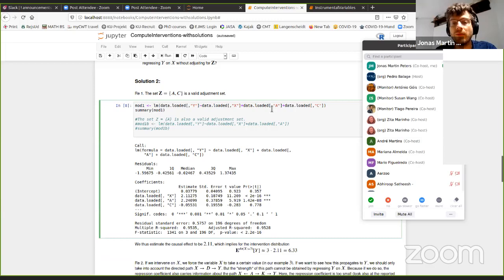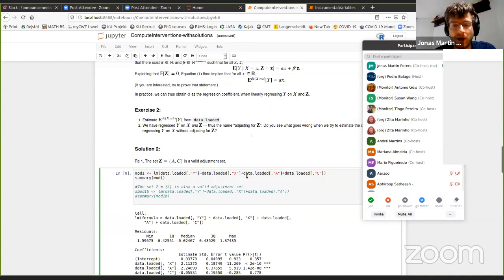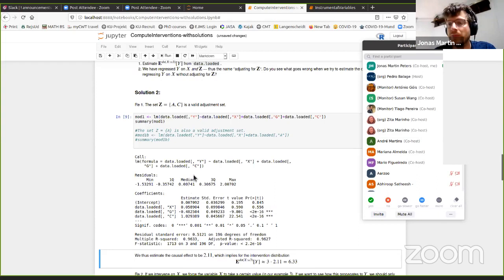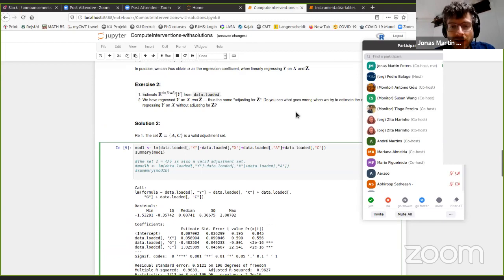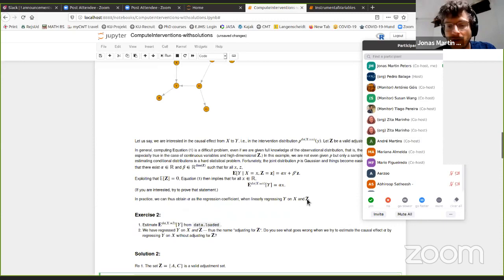If I ask for the expected value of Y when I set X to 3, I multiply 2.11 by 3 and get approximately 6. This really gives an answer about an interventional statement. If you use another set that is not correct — say I'm including the variable G — then I get a very different value of 0.05. This is really about which variables should I include into the adjustment set. If I look at the graph and include just A, this should also work without including C.